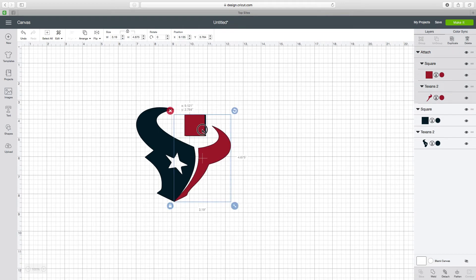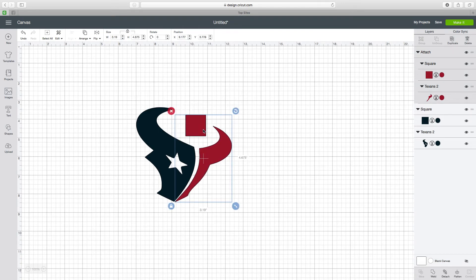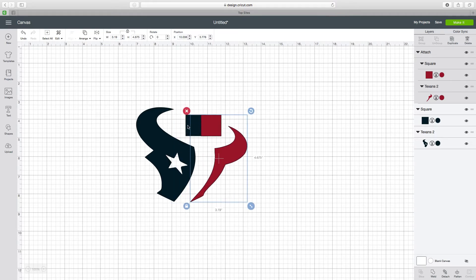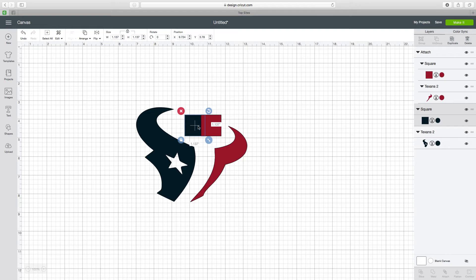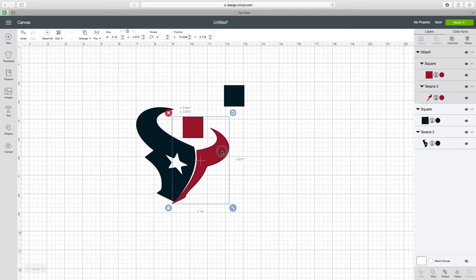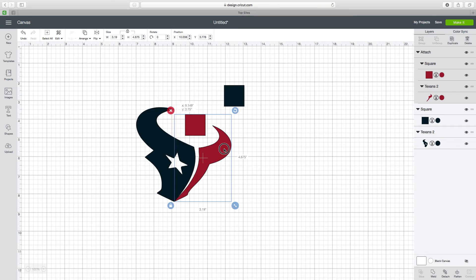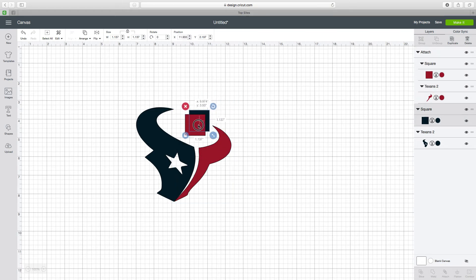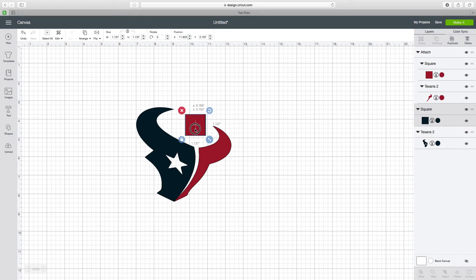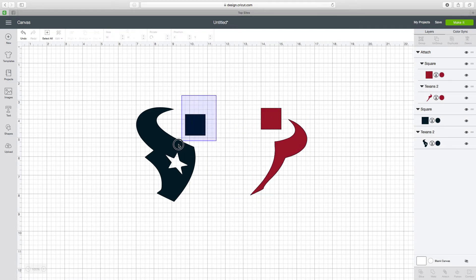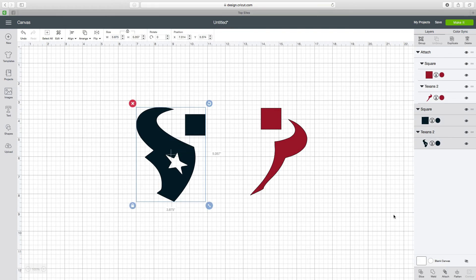I'm just going to move it. That looks about right to me. I'm going to pull that one away and then attach these two.